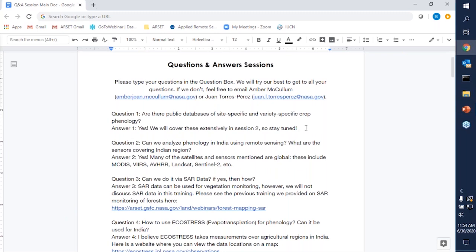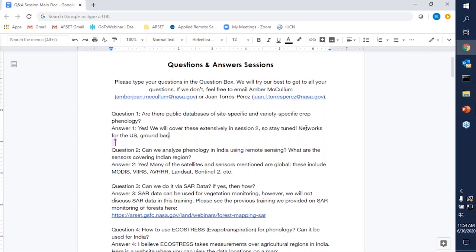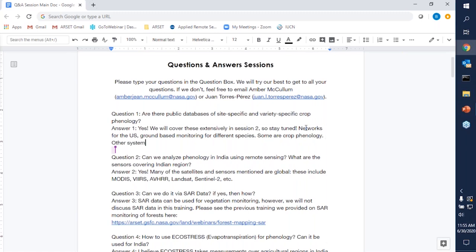Question one: are there public databases of site-specific and variety-specific crop phenology? The answer is yes, and we will cover these extensively in session two. We're going to talk about large-scale ground-based networks of monitoring for different types of species, some of which do include crop phenology. We will also cover other systems like the PhenoCam network, which is a near-surface remote sensing network that takes measurements and images of regions, and I believe some of those also include crops. Stay tuned for next week.